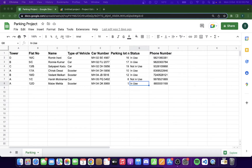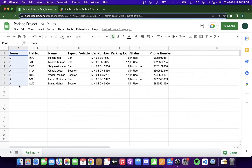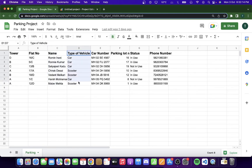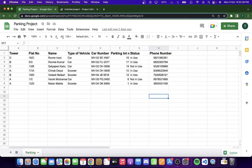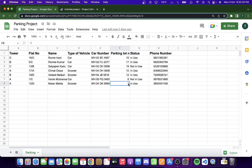Now that you've understood the problem and the possible solution, let's get coding. This is the sample Google Sheet — it contains the tower of the resident, the flat number, the name of the resident, type of vehicle (two-wheeler or four-wheeler), the car number, the parking lot number assigned by the building authorities, the status of the parking lot (in use or not), and the phone number of the resident. I'll be leaving the sheet link in the description.